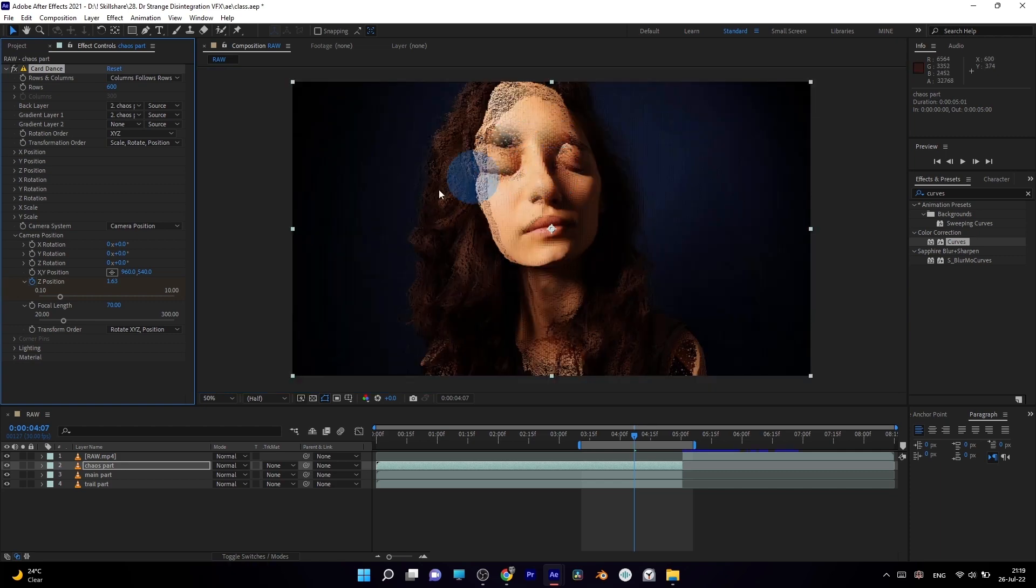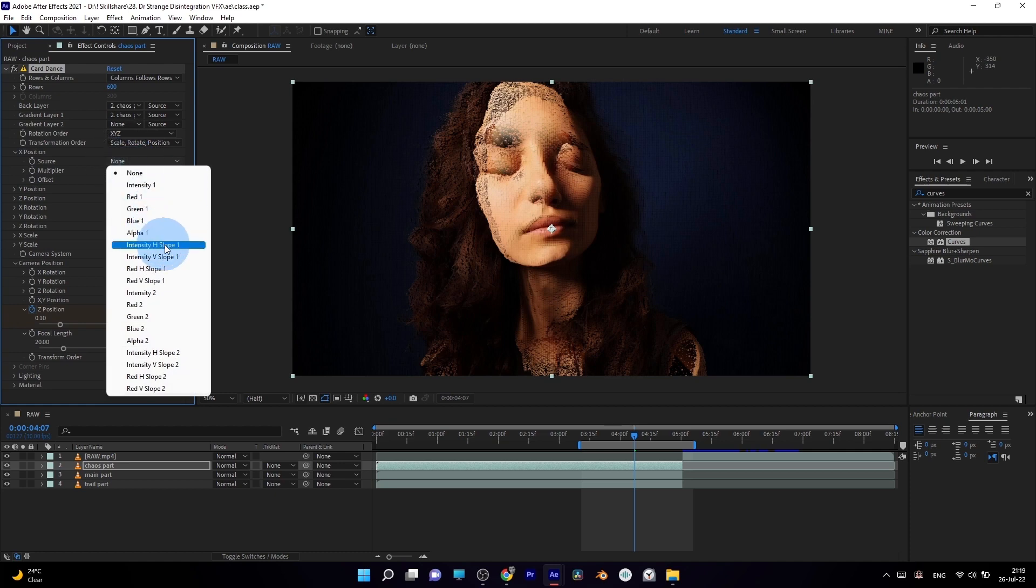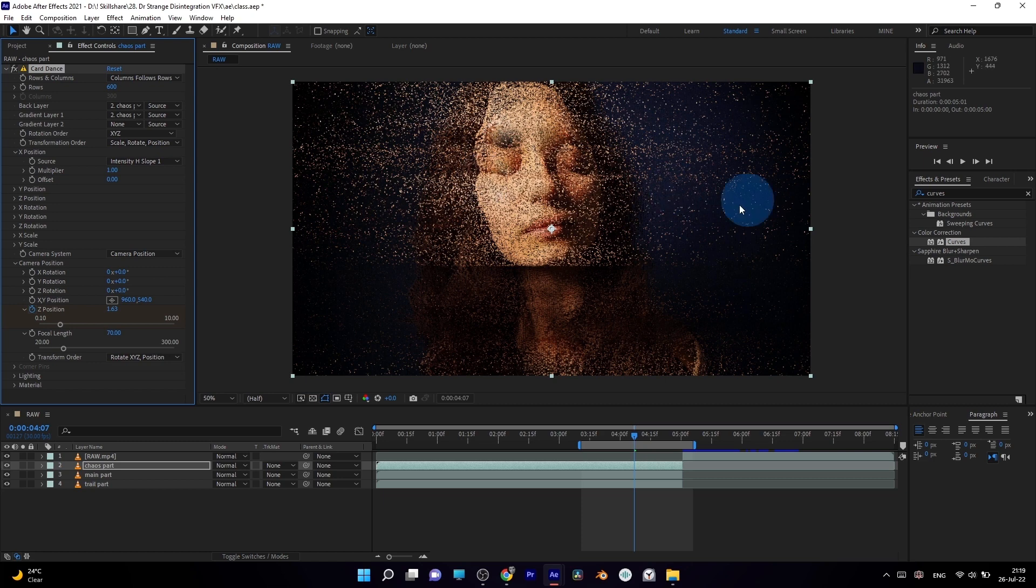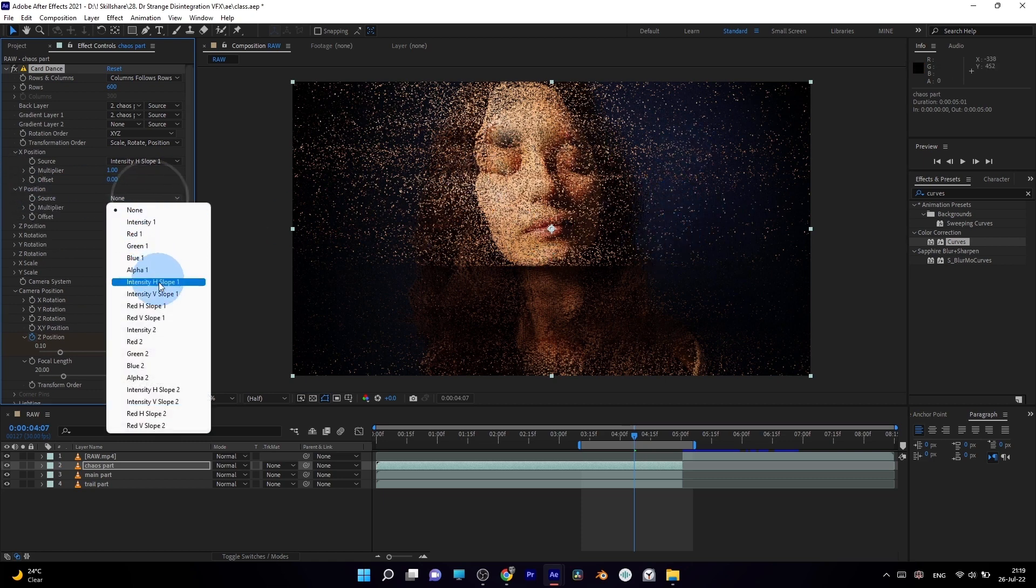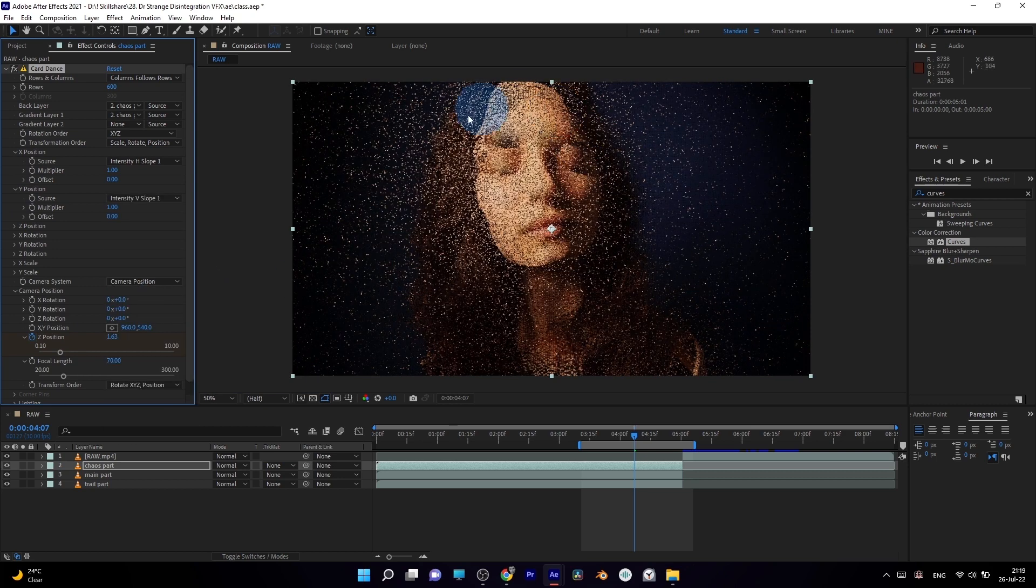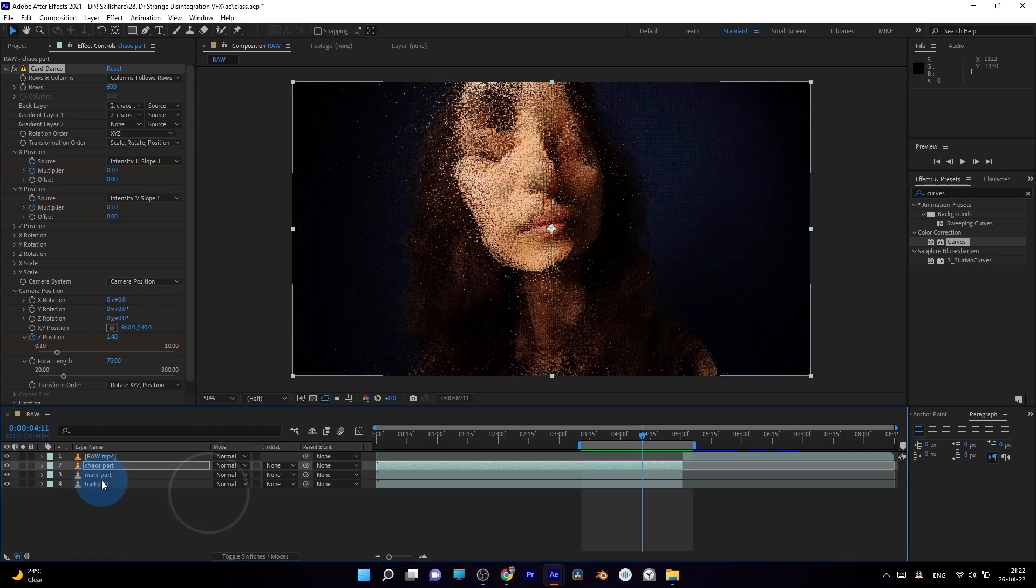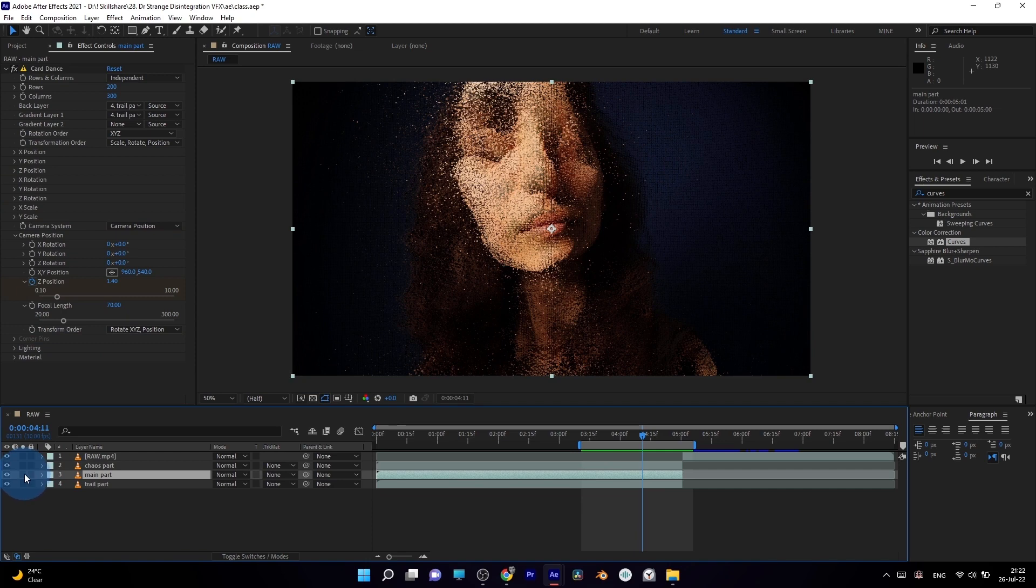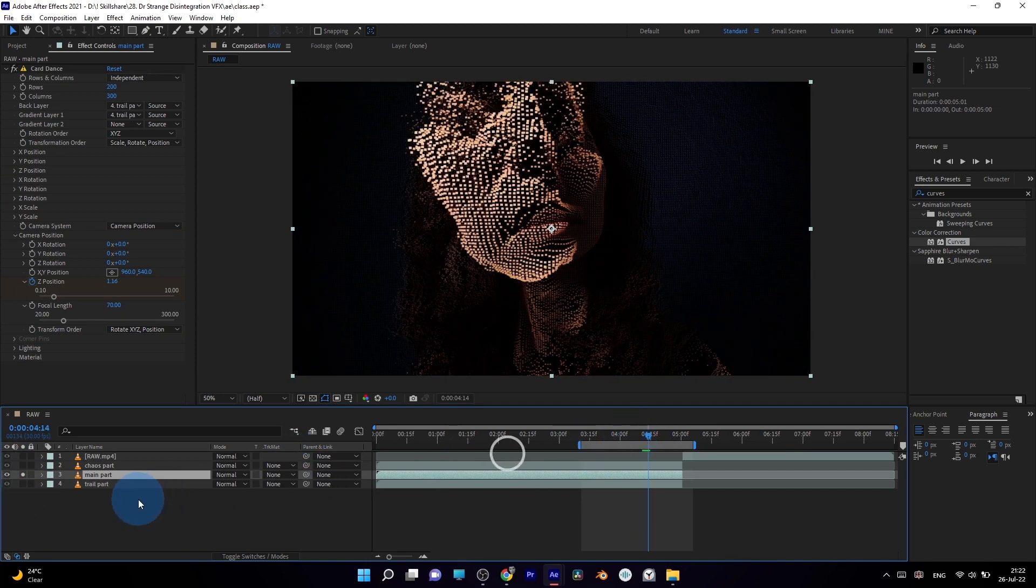With intensity H slope 1 control, you can get more dispersed animation instead of pushing particles front or back, which is great for filling your screen with more details. Combine it with intensity V slope 1. Just by stacking these effects on top of each other, you can get more and more complex effects as a result.